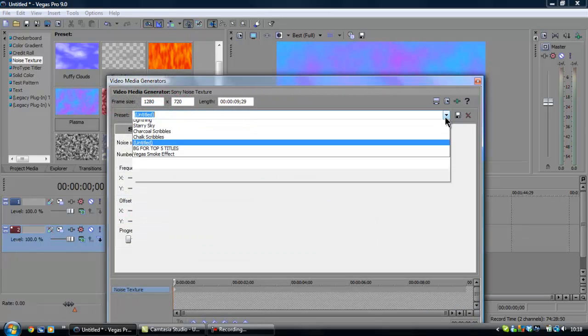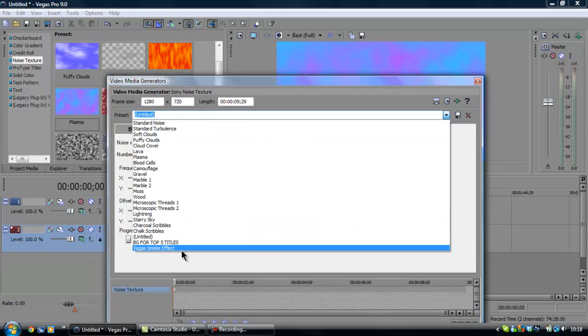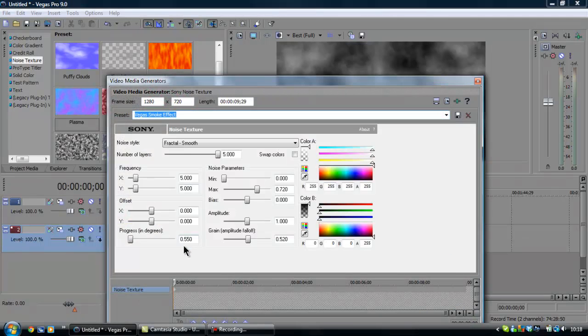And you're going to have to change a couple of things. I've already got the preset here. I'm going to talk through it.